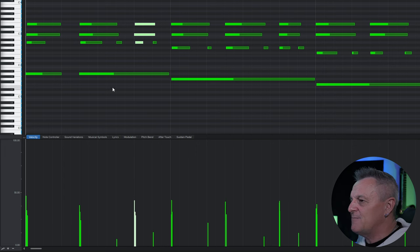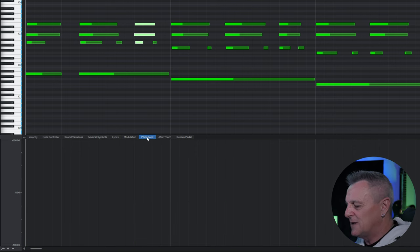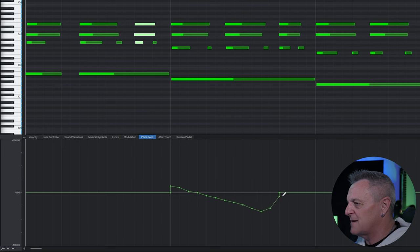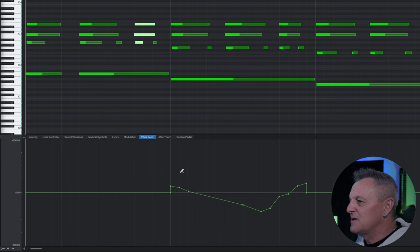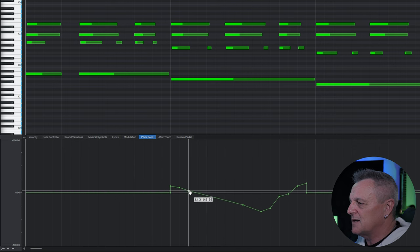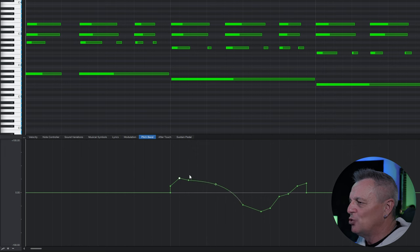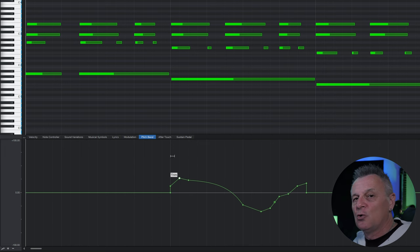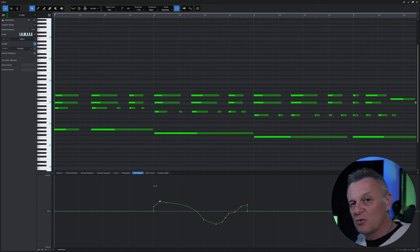Looking at other tabs, I'll go to the pitch bend tab — I may want to draw in a pitch bend using the freehand tool or line tool. Going back to my regular tool I can drag those nodes around, bend lines, to get smoother changes. The automation lane is a really important feature and you can really humanize your music by making use of these features.